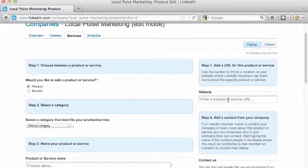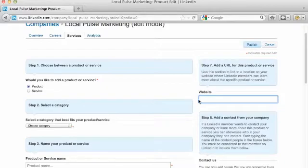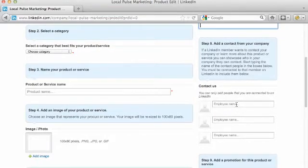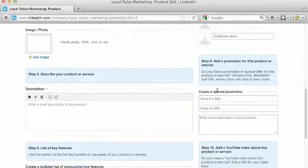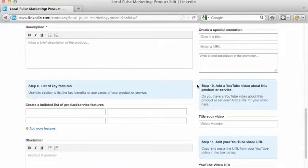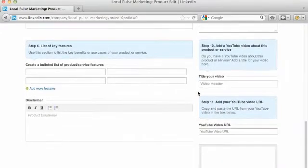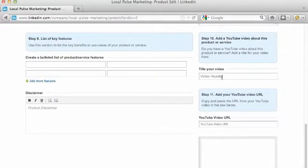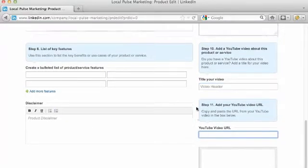Over on the right side, you can add a URL for this product or service that links back to your business website. You can also add a contact from your company through LinkedIn by providing the employee name. You can add a promotion for the specific product or service to send people to your website, and you can also add a specific YouTube video about this product or service — give it a header and paste the YouTube link in.